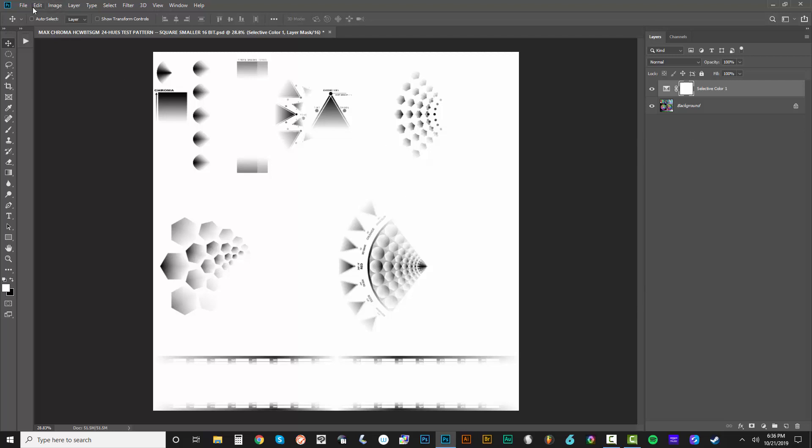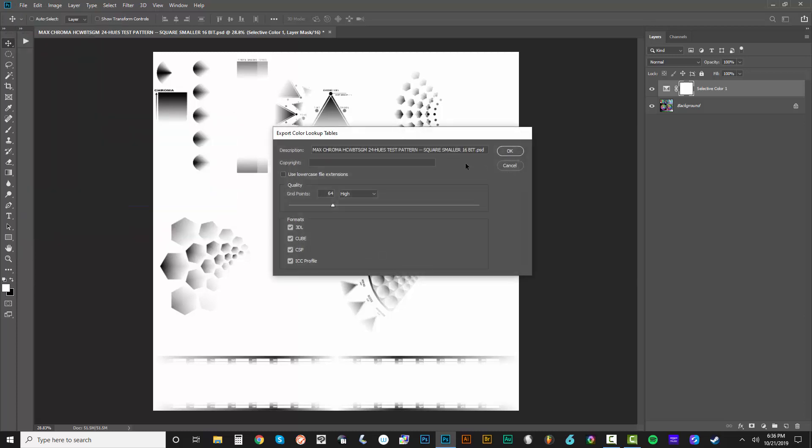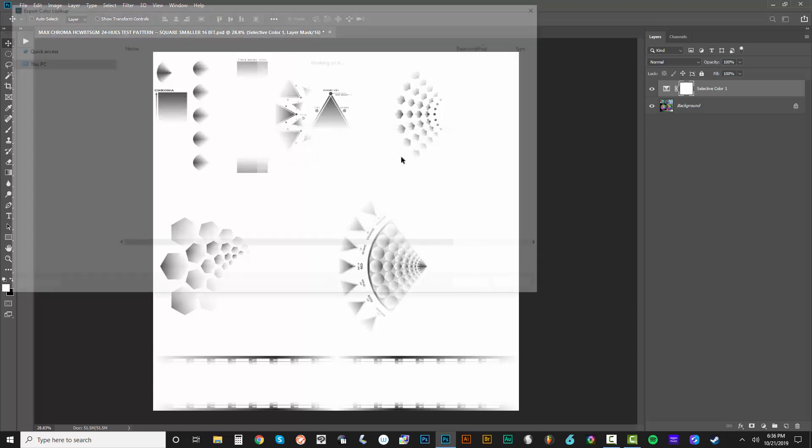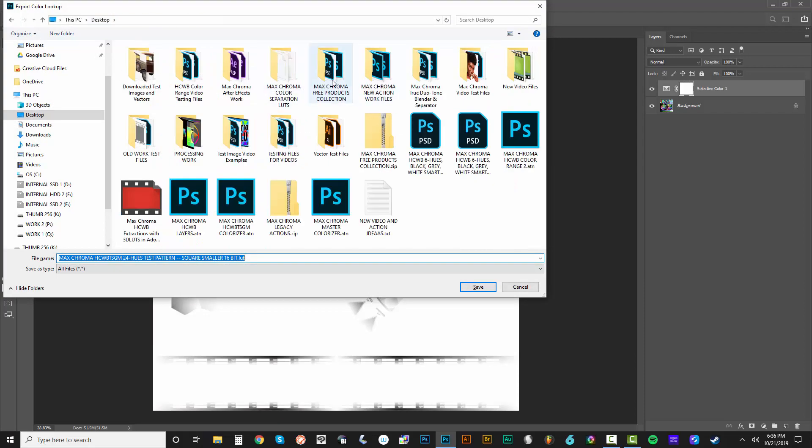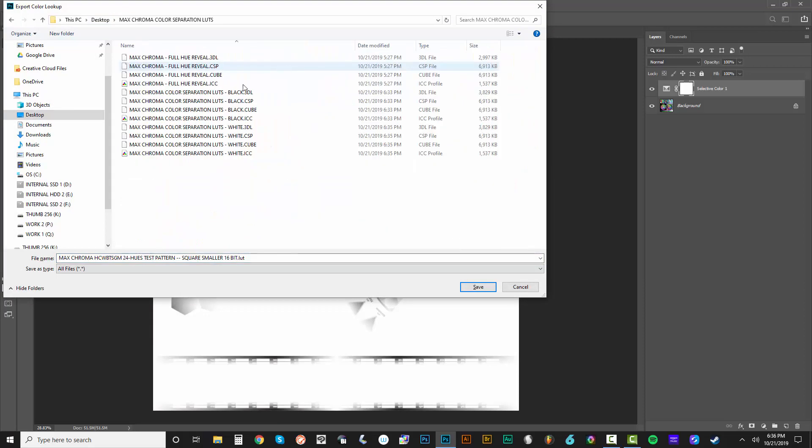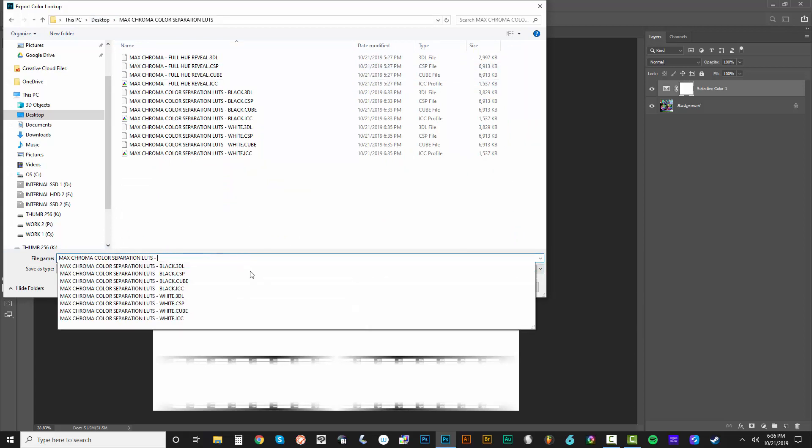Let's just go ahead and do file export. Color lookup tables. I'll do control V to paste that text in. This is going to be the six hues red. Go to that folder right here and save it as six hues red.